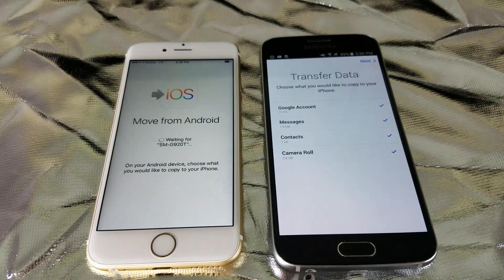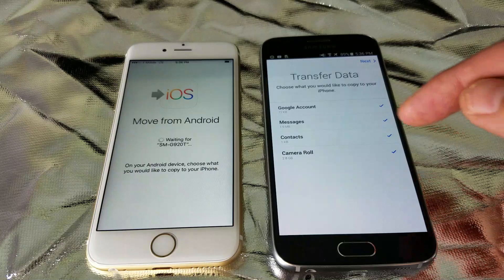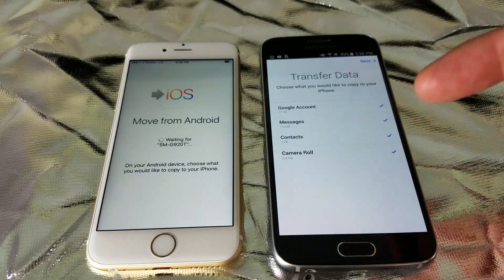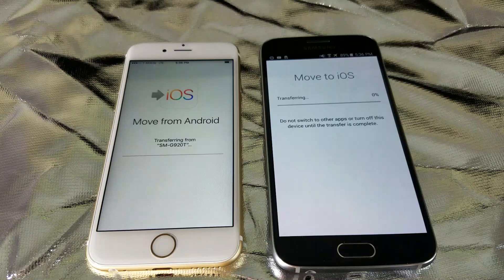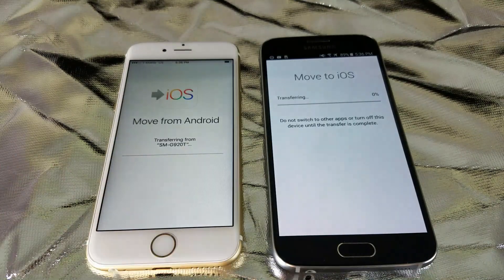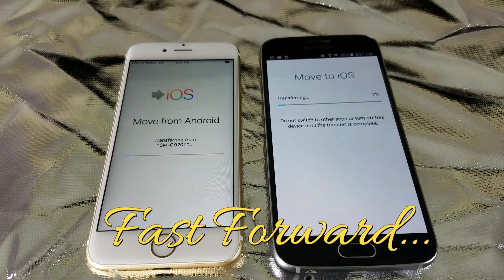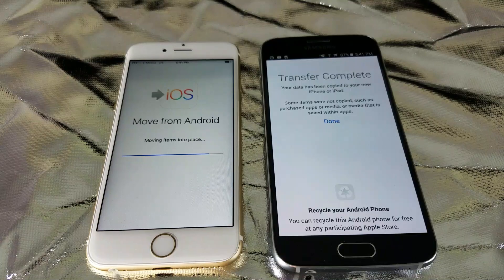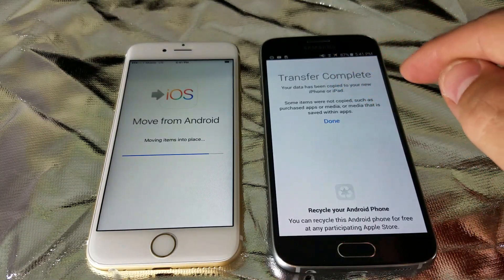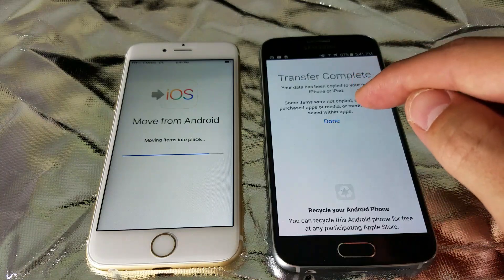It's preparing now. Now it says Transfer Data — choose what you would like to copy to your iPhone. You have your Gmail account, your text messages, your contacts, and your camera roll, which is your videos and photos. I'll make sure all of these are selected and click Next to let the transfer process continue. The transfer is complete. It says your data has been copied to your new iPhone or iPad. Some items were not copied, such as purchased apps or media saved within apps.